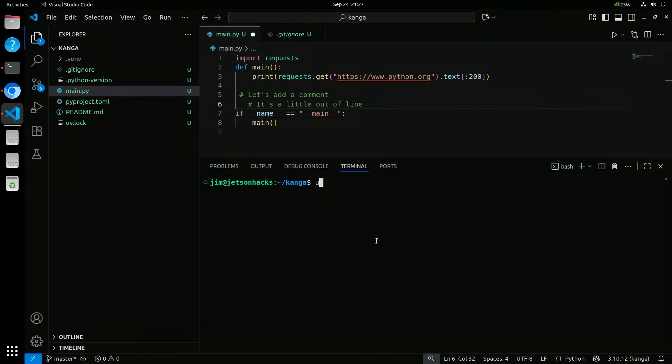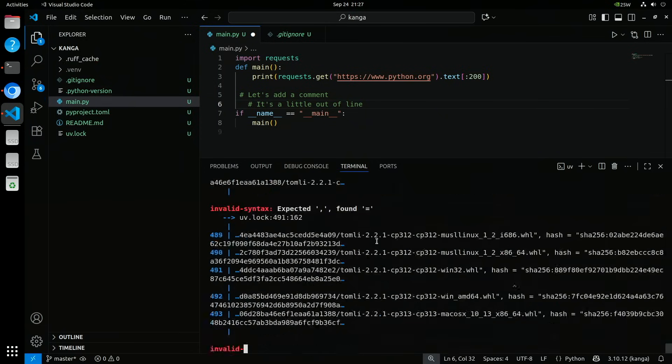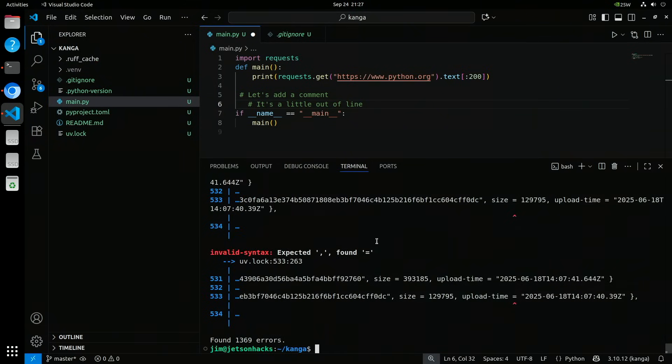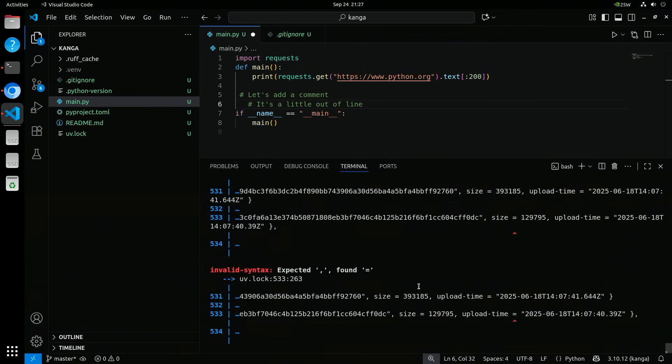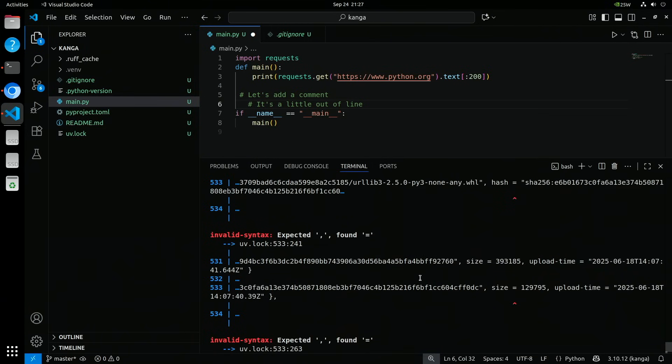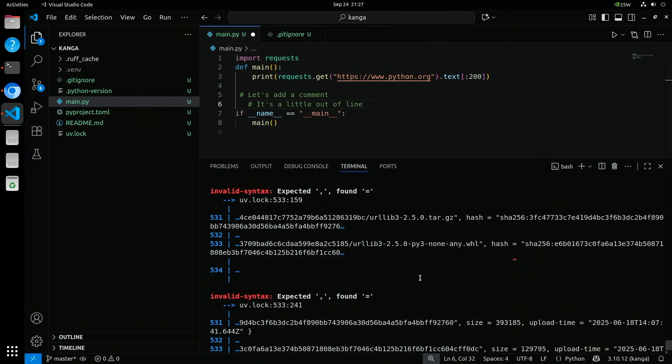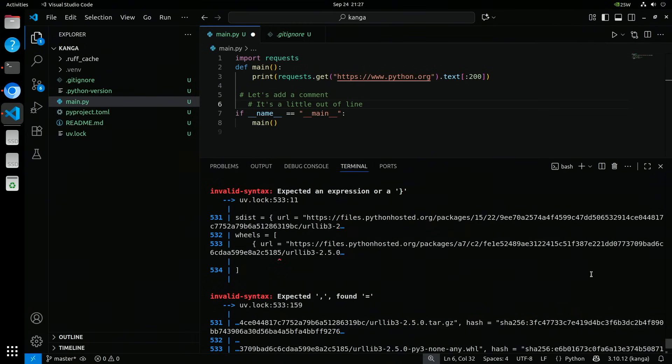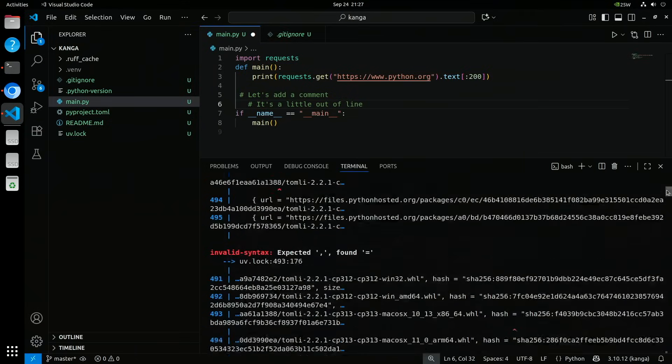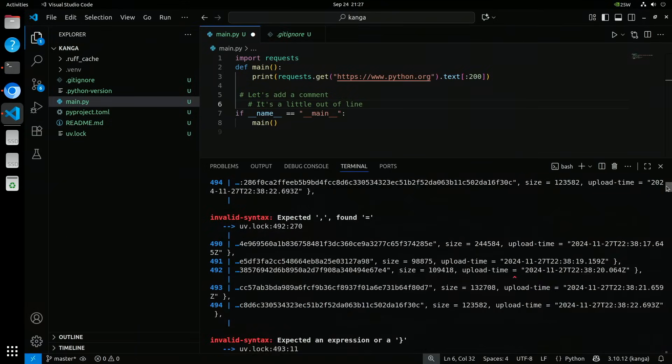UV can also run tools directly with uvx. Here I'm using Ruff, a linting and code formatting tool, to check this project without installing it into my environment. It also supports Python version management, workspaces for multi-project repos, publishing to PyPI, integrates with GitHub, and supports Docker workflows.